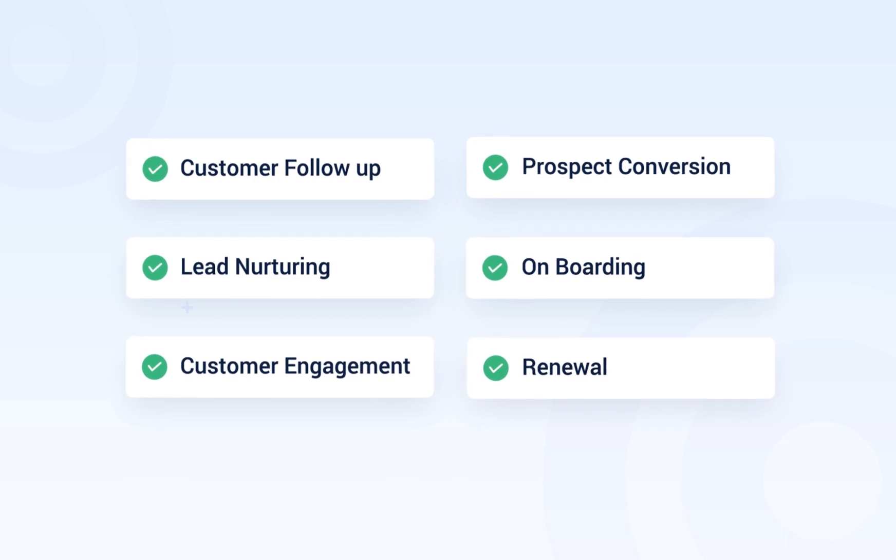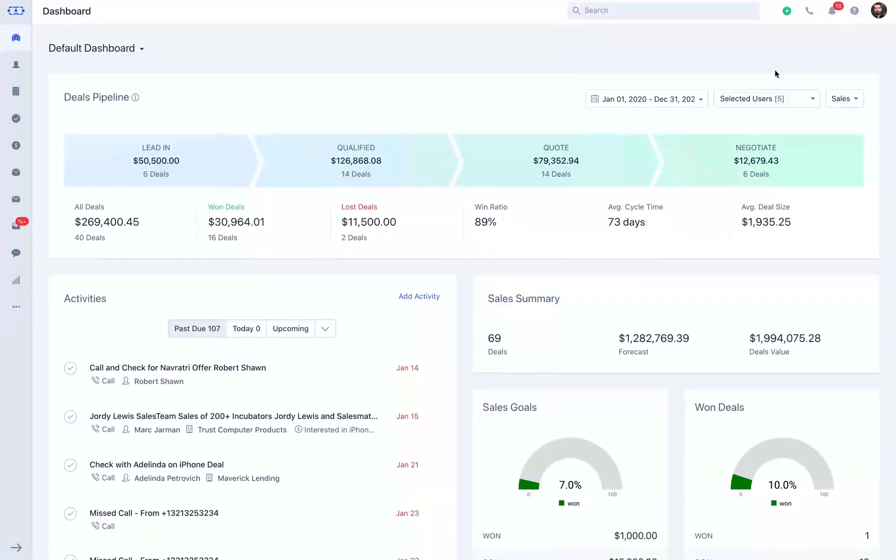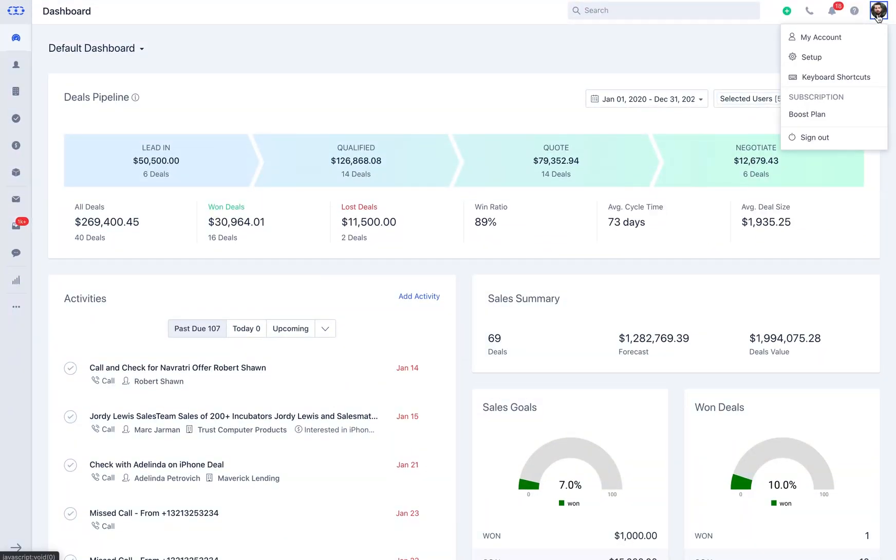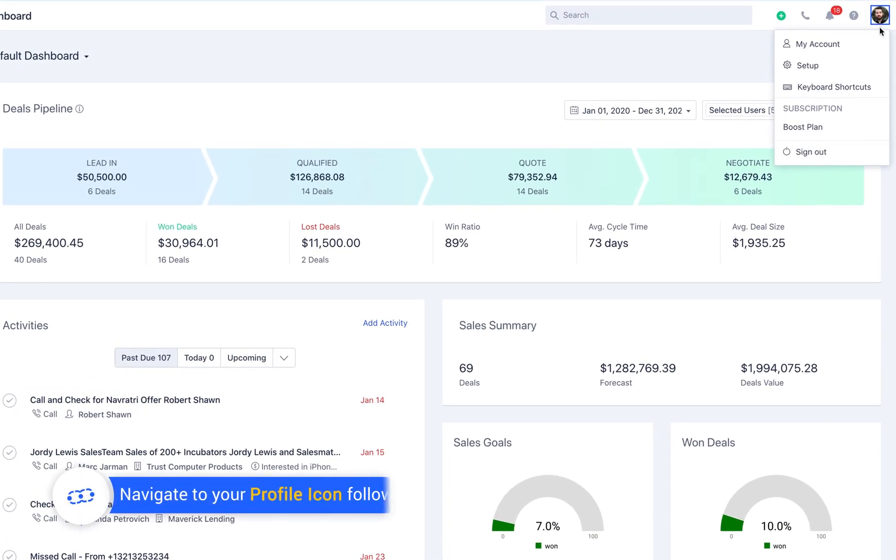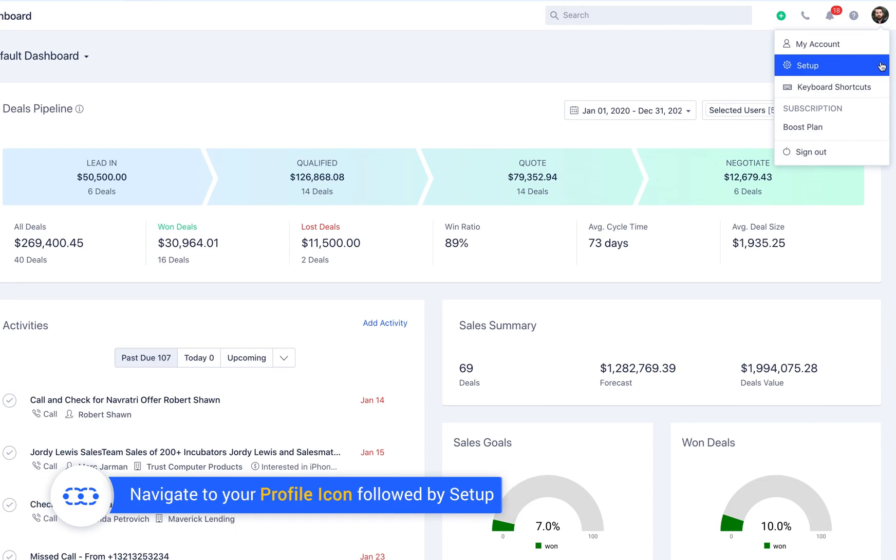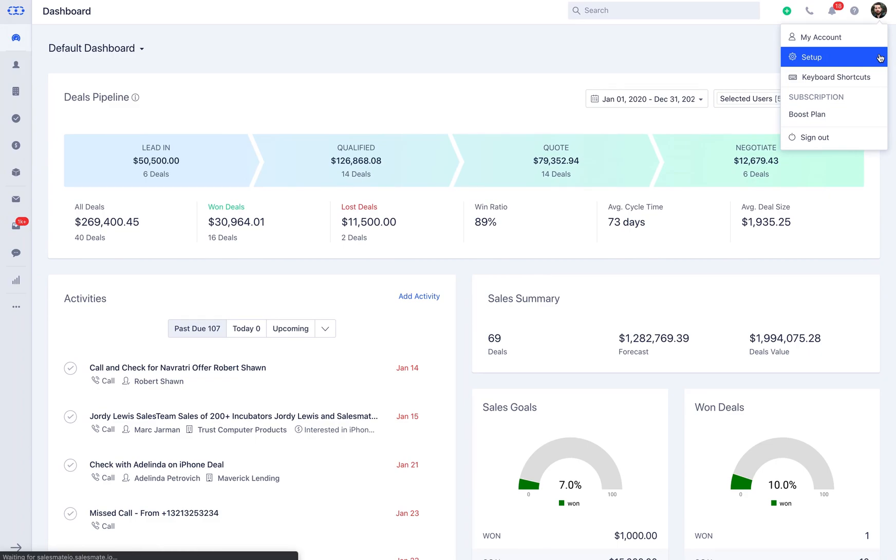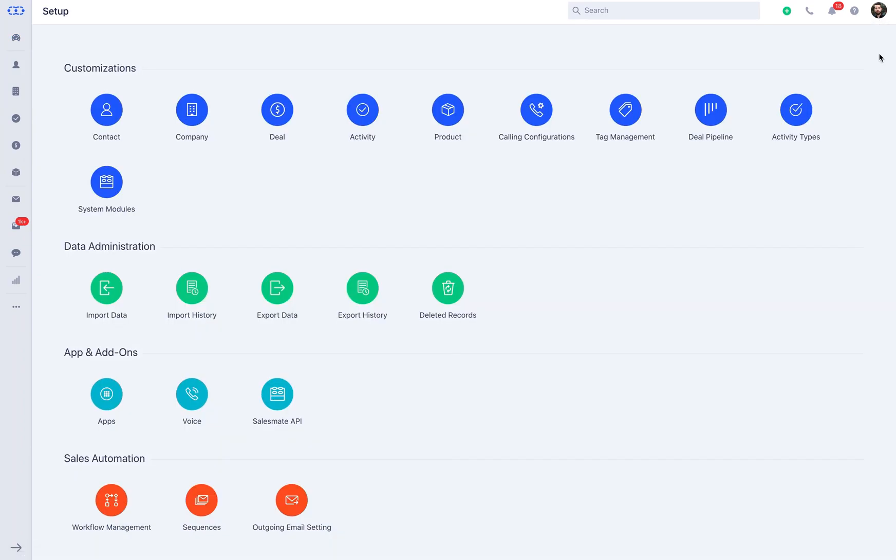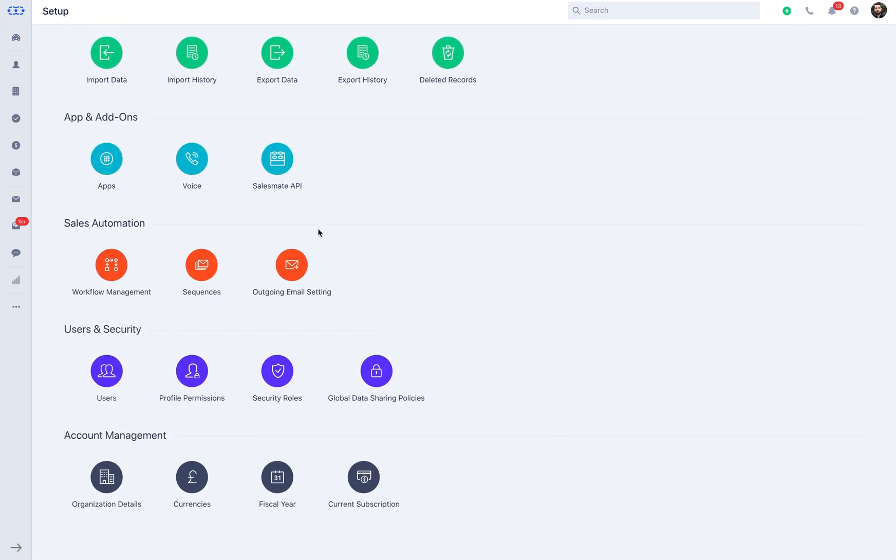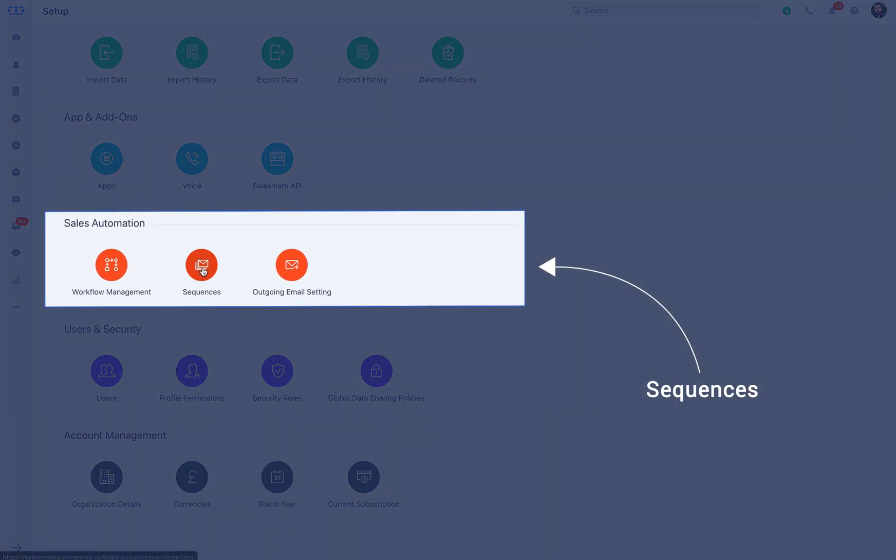Now, let us understand the sequencing mechanism in SalesMate CRM. The first step is to manage the general settings of sequences. For this, you need to navigate to your profile icon, followed by Setup. Simply scroll down to Sequences under Sales Automation.